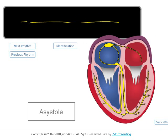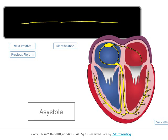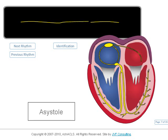Here is asystole. Asystole is usually the result of a heart that has gone from a coordinated perfusing rhythm to ventricular tachycardia, to coarse ventricular fibrillation, fine ventricular fibrillation, then, after the substrate for metabolism has been depleted, asystole.